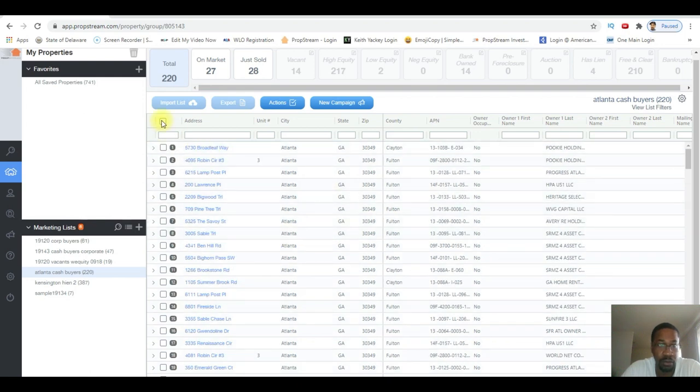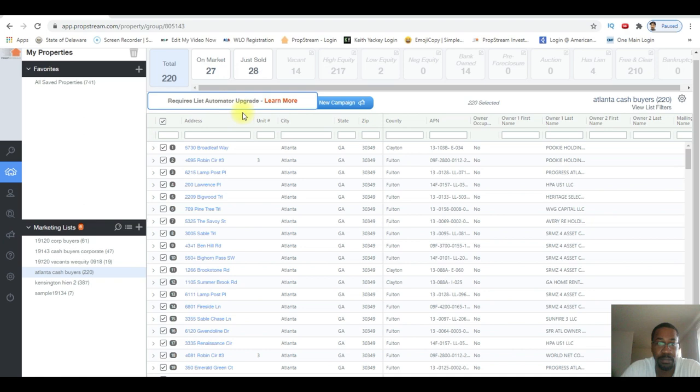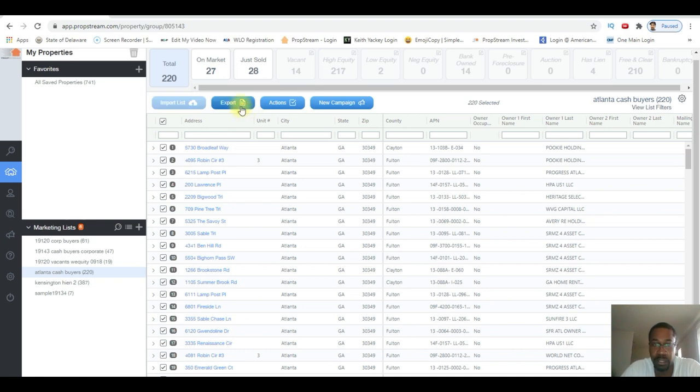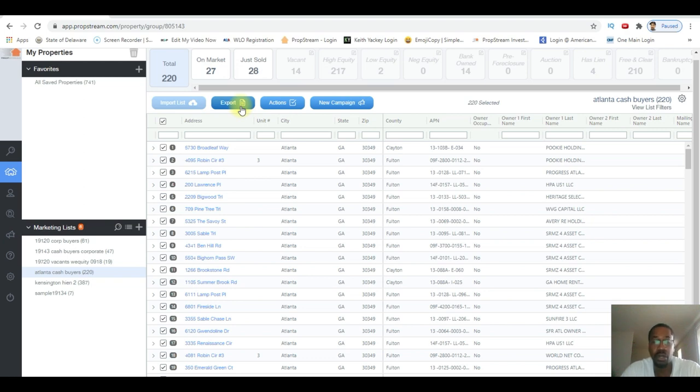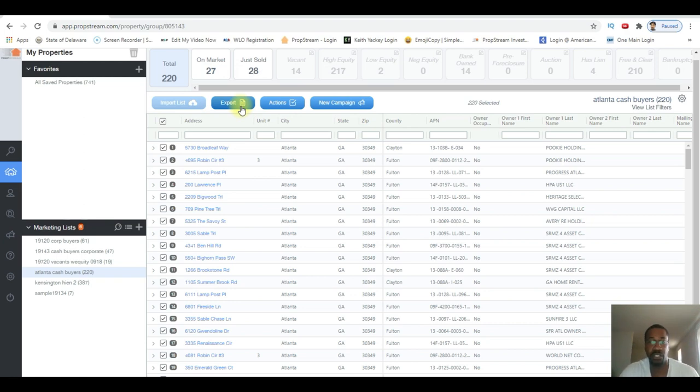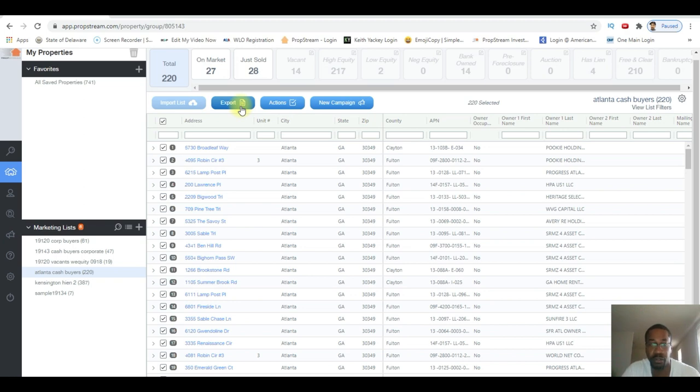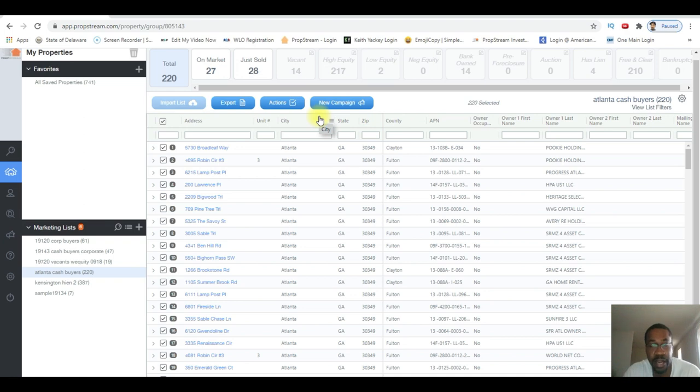What you want to do now: click on it and you can export this list. I'm not gonna do this right now because I'm not pulling this list. But you can export this list and you can send them postcards or yellow letters, things of that nature, letting them know that you are a wholesaler and you have properties for sale. You can even do this campaign directly inside of PropStream. The software has everything in it. I'm not gonna get into the details of that right now.